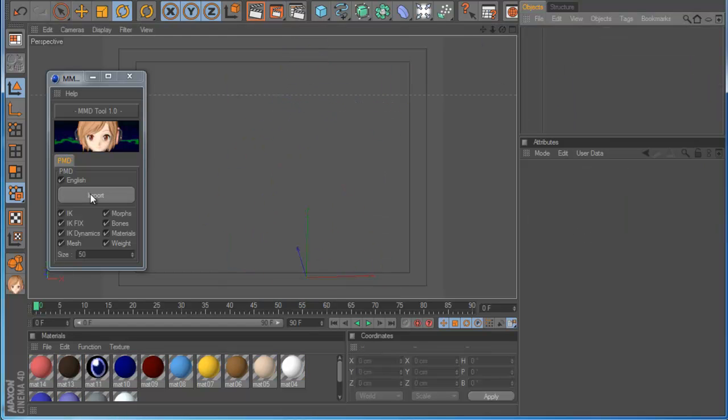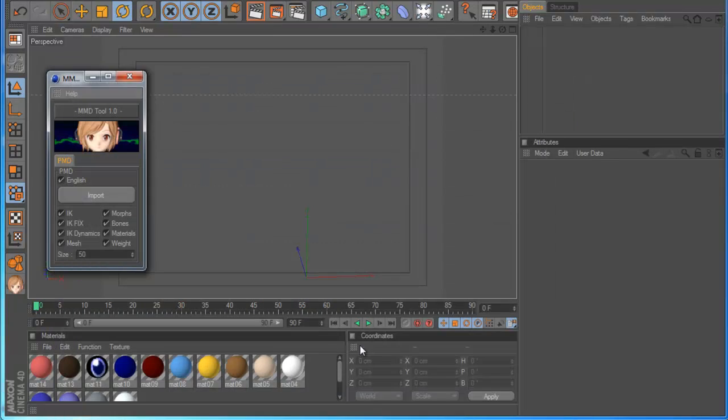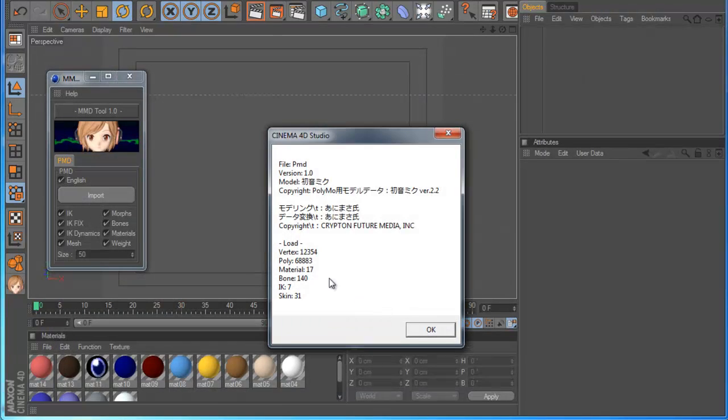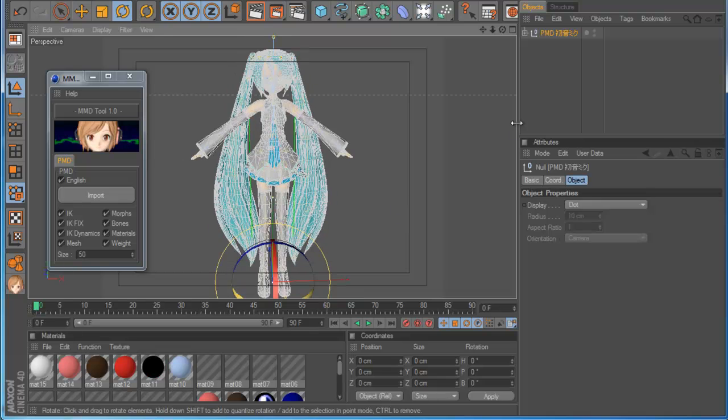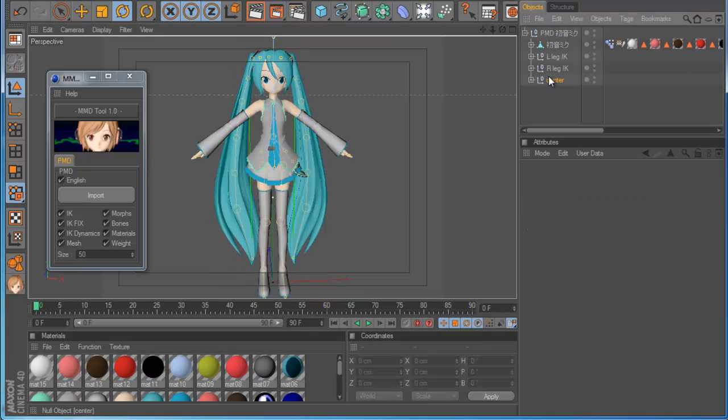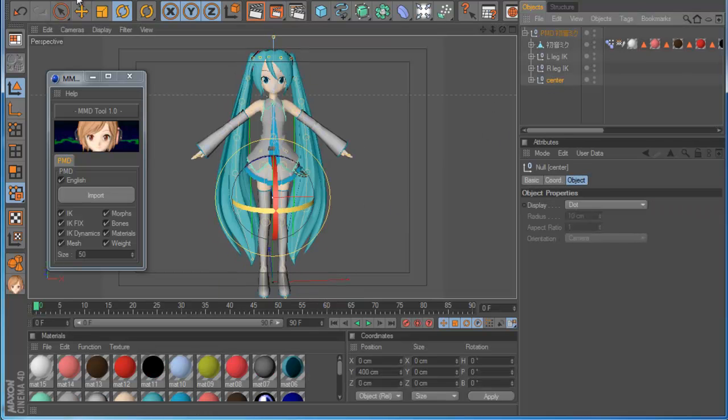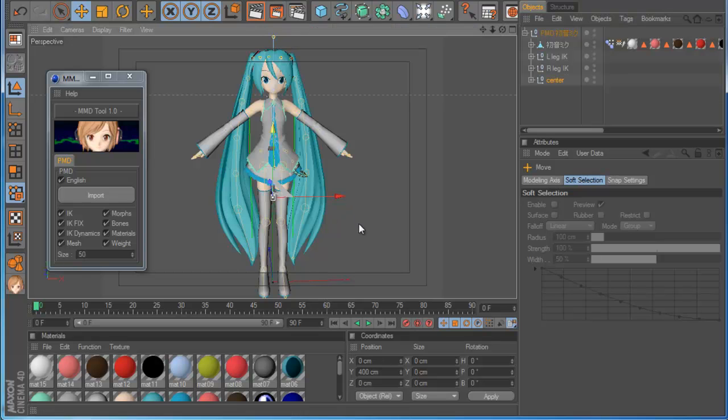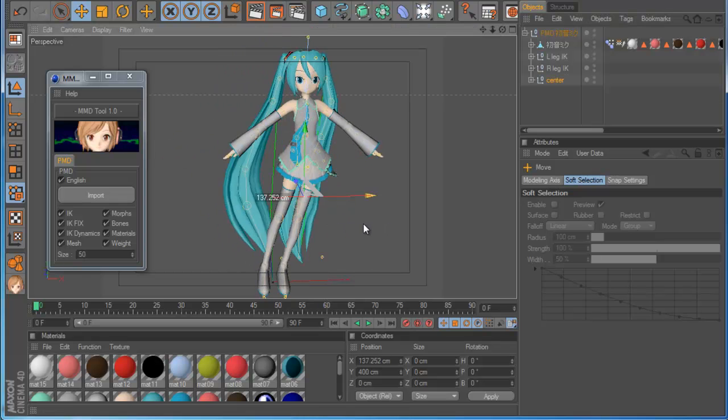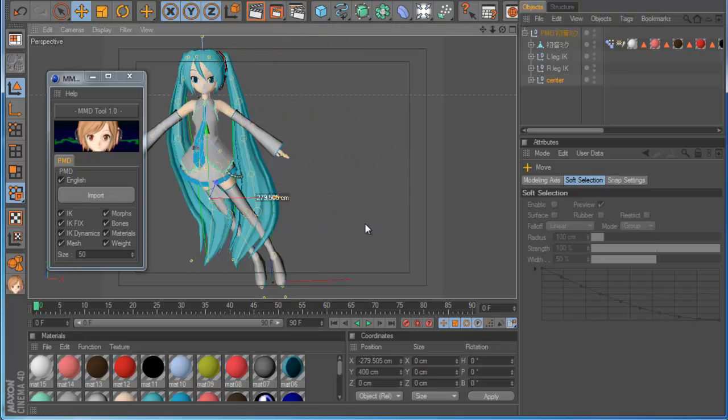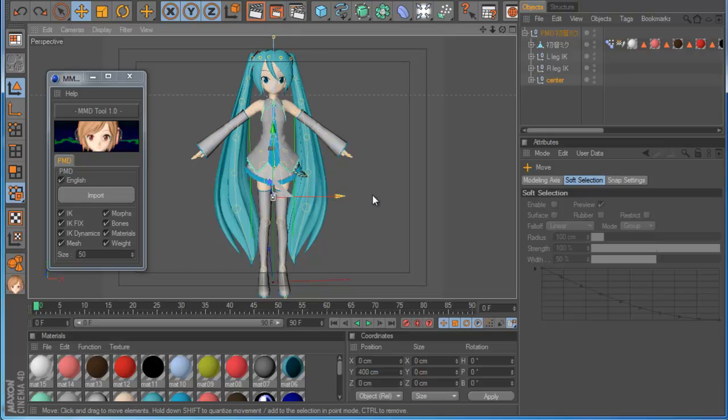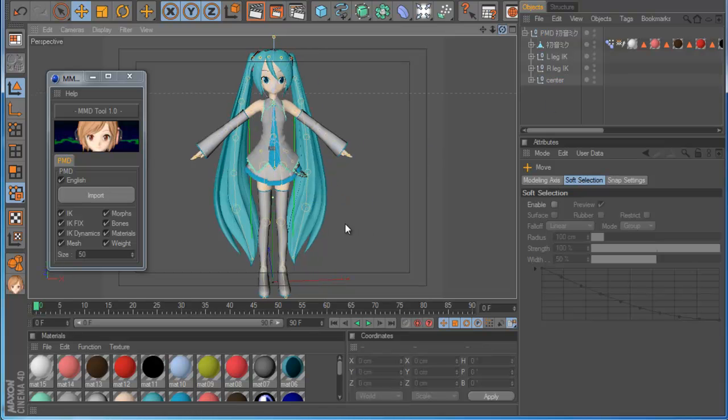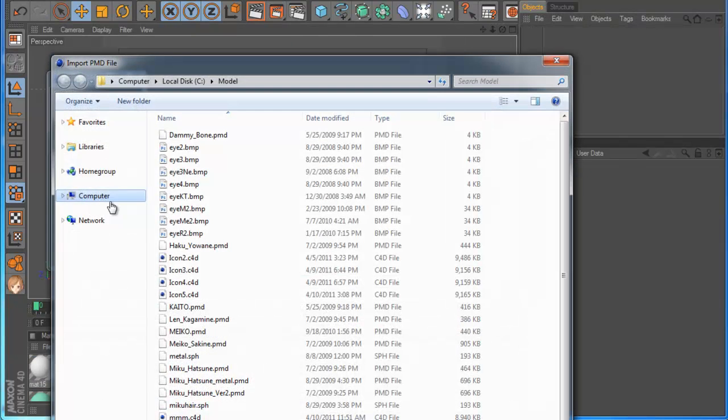Let's try another model because I want to show you the IK. I need another model. So this is another model. I have this model, the girl. So if I move the center, see the head, it's moving because I have IK dynamics.